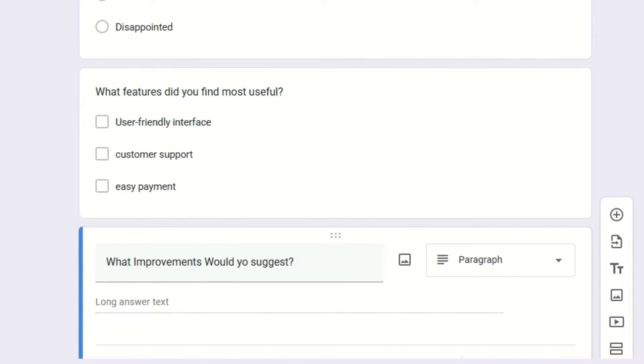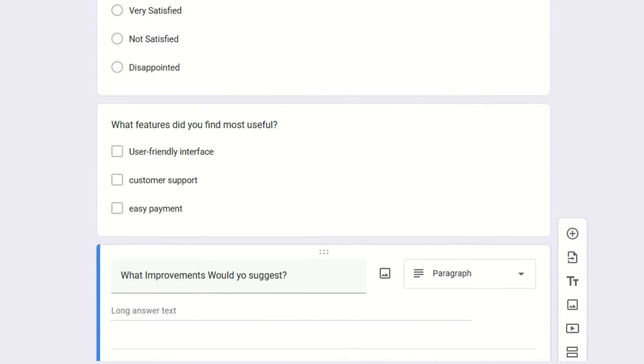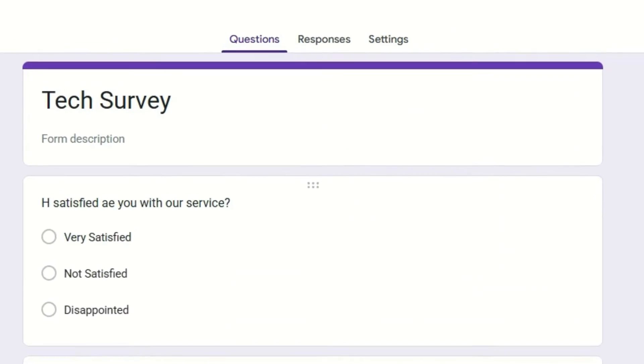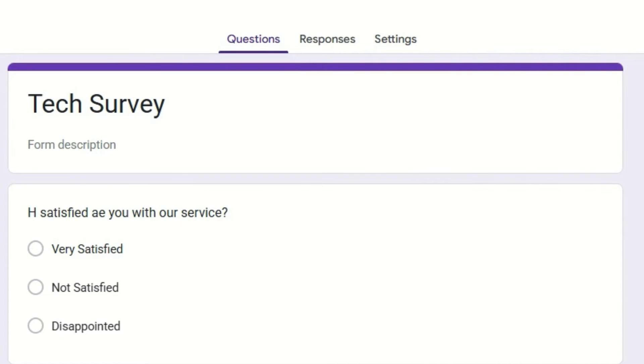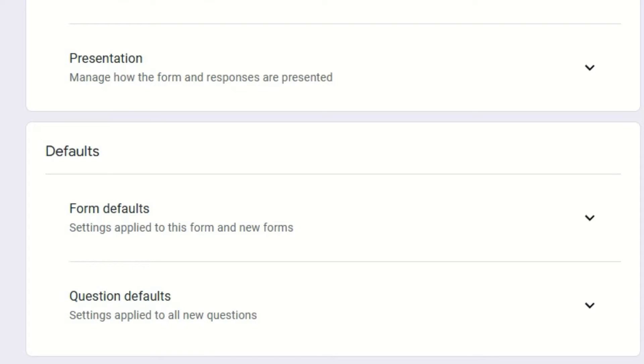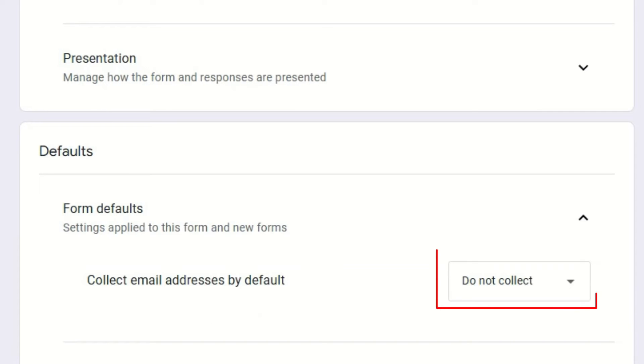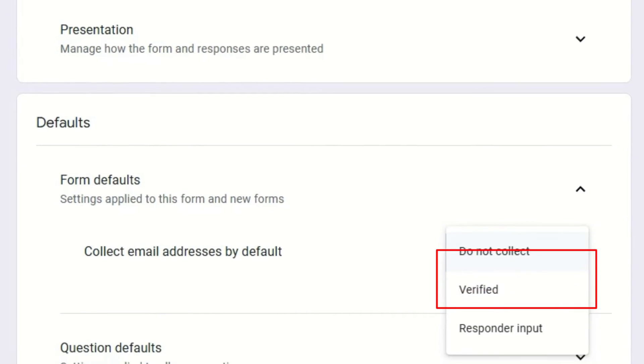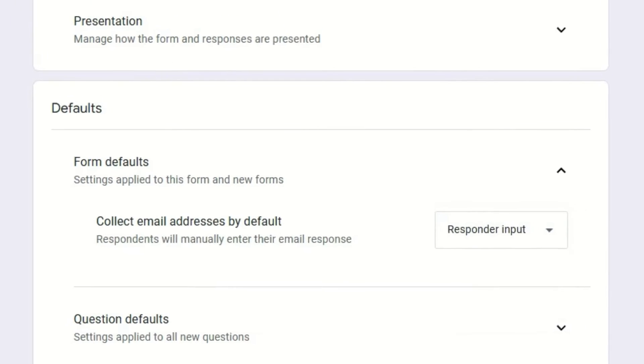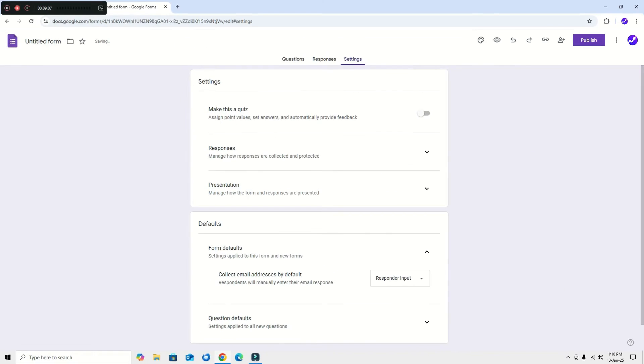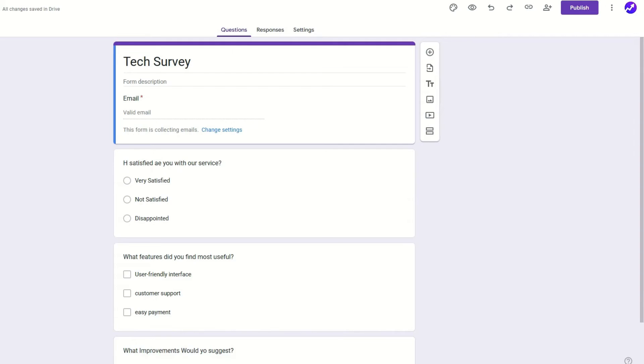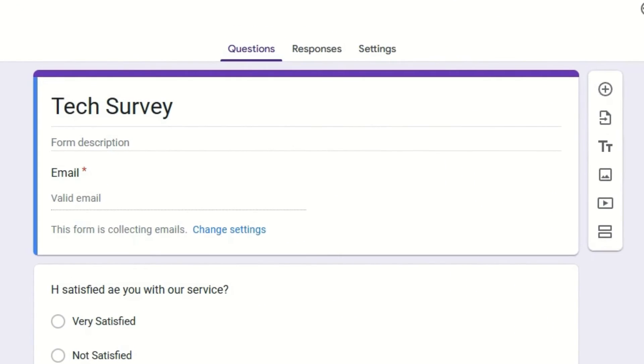Now you can see I have added three questions for them. If you want to collect their email, go to the settings and go to 'Form Default'. Here you can see 'Collect Email Addresses' by default. So I'm going to collect the email. You can get the verified emails or else the responder inputs. It's okay to get the responder input for me, so I will select this. If you go to the Questions tab, you can see the email field will automatically enable for you. No need to add it separately.